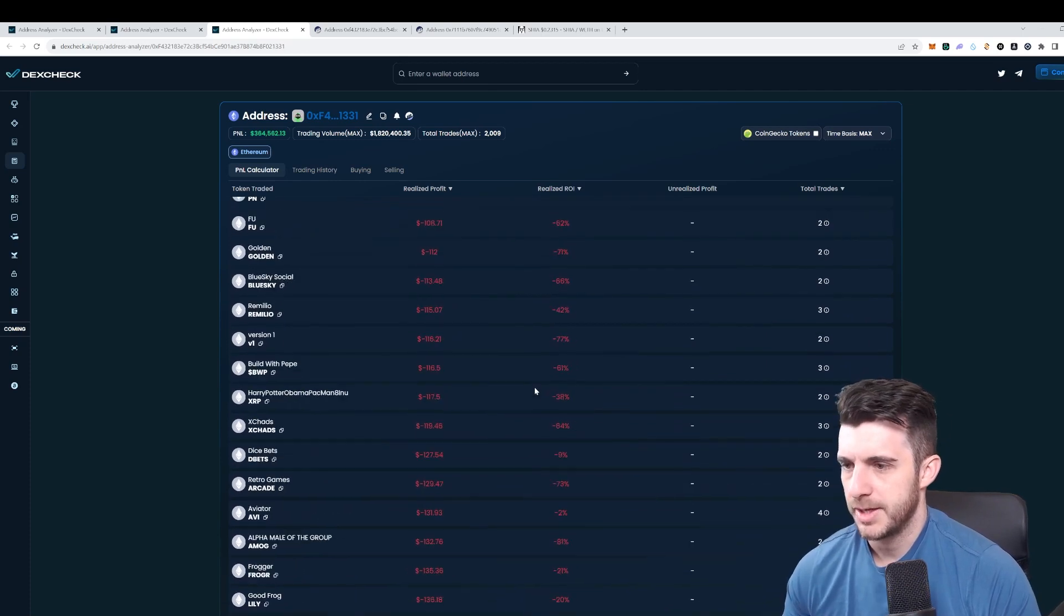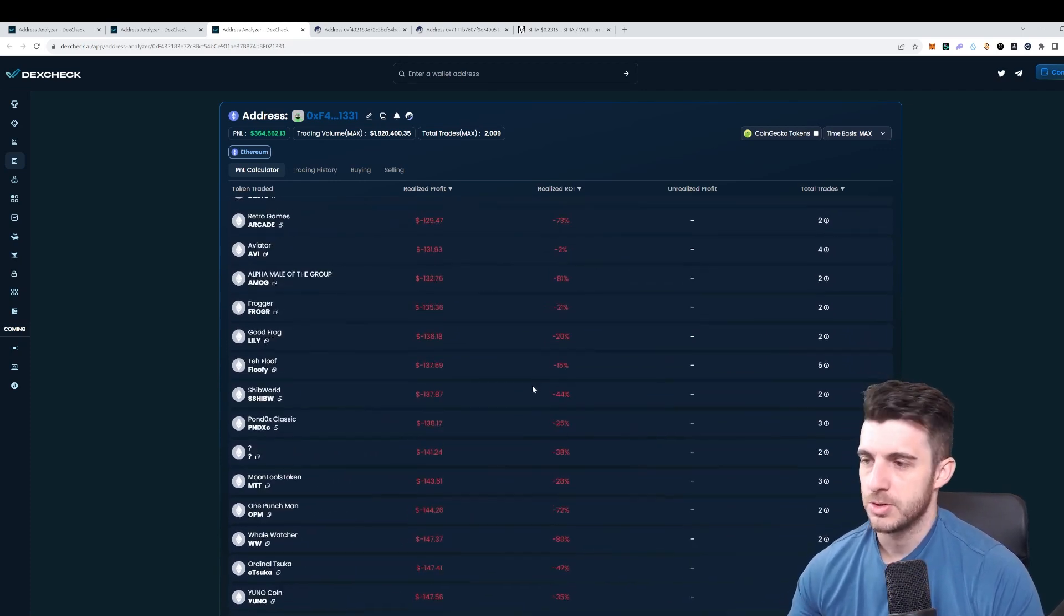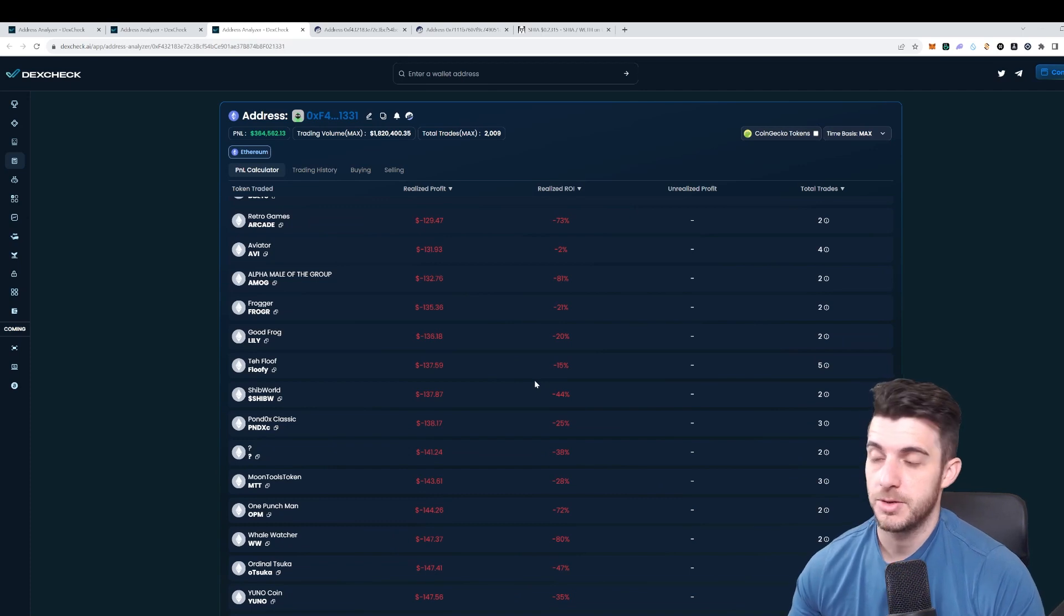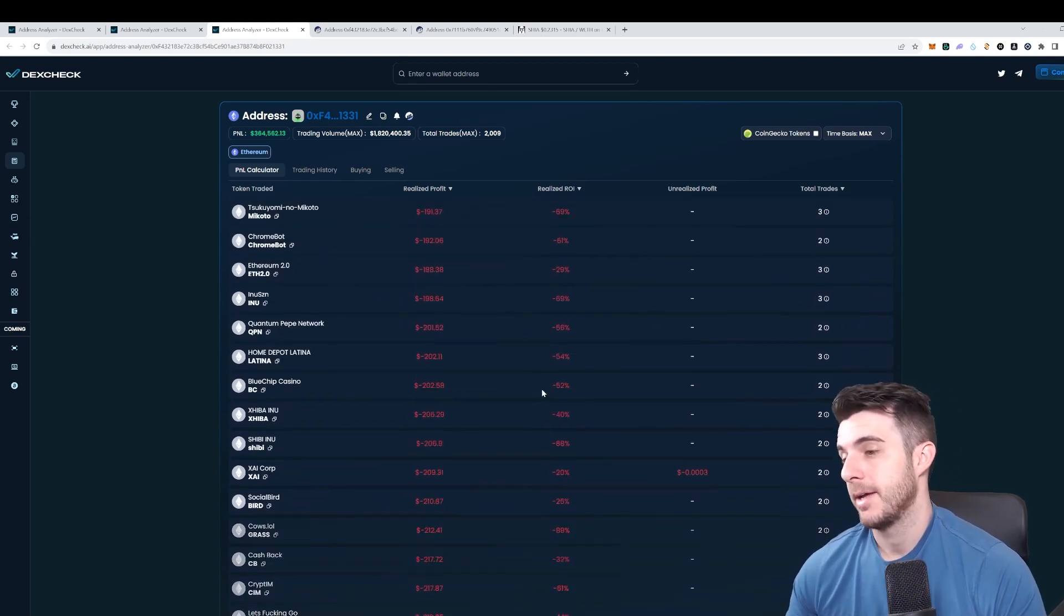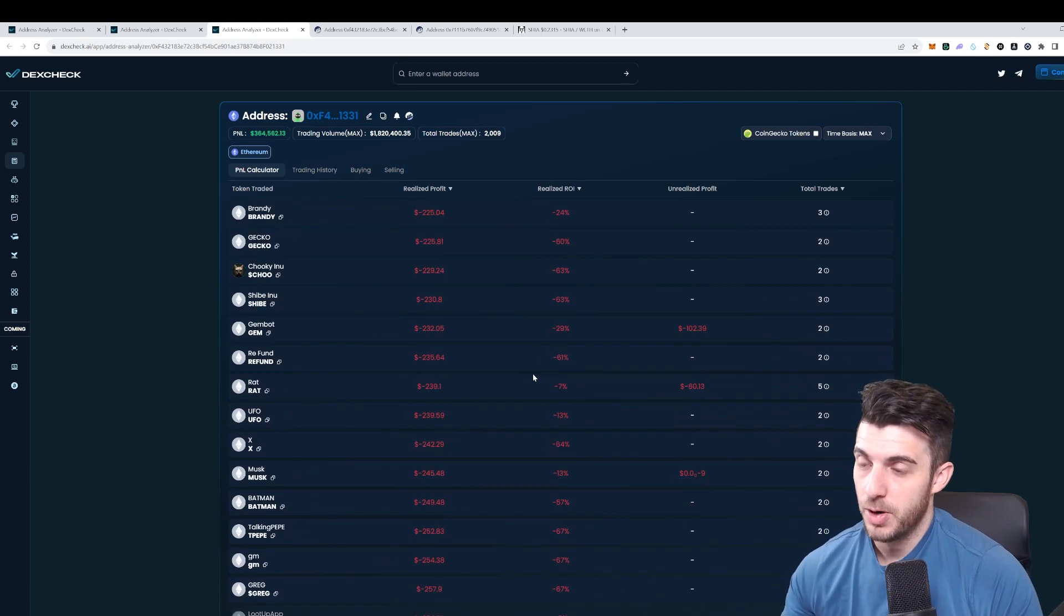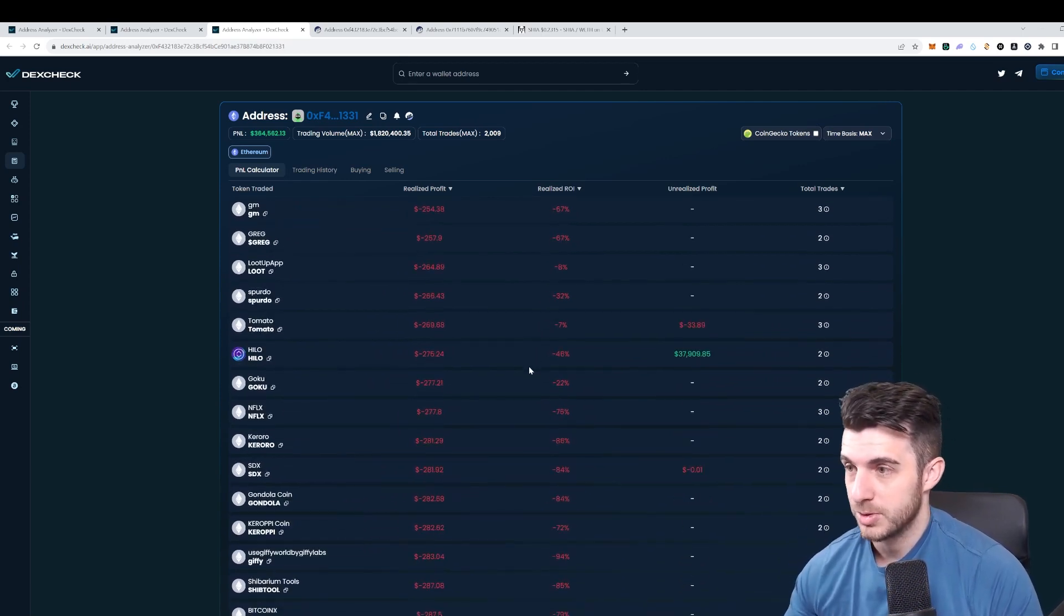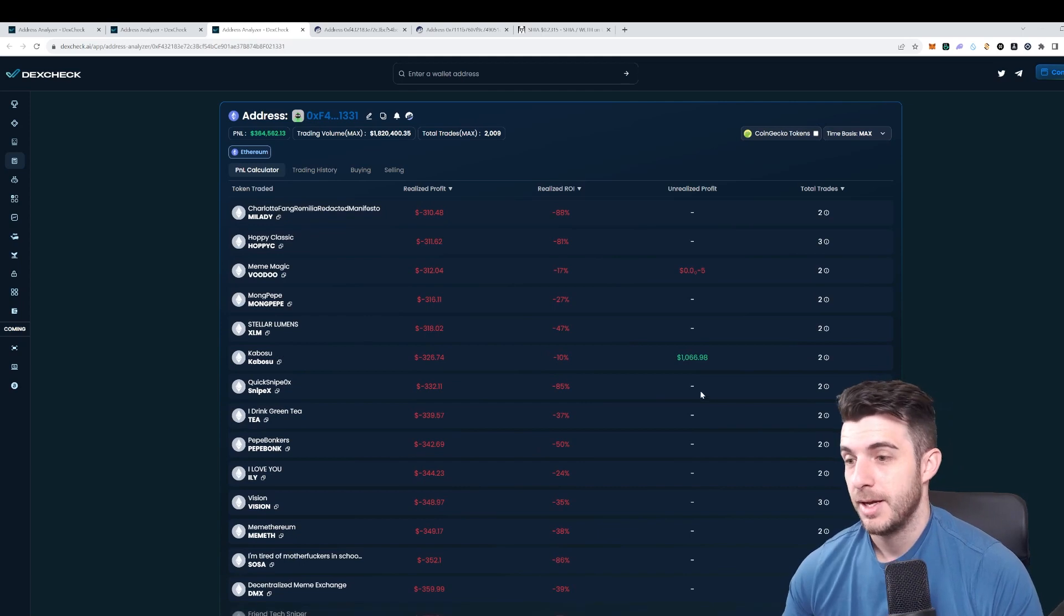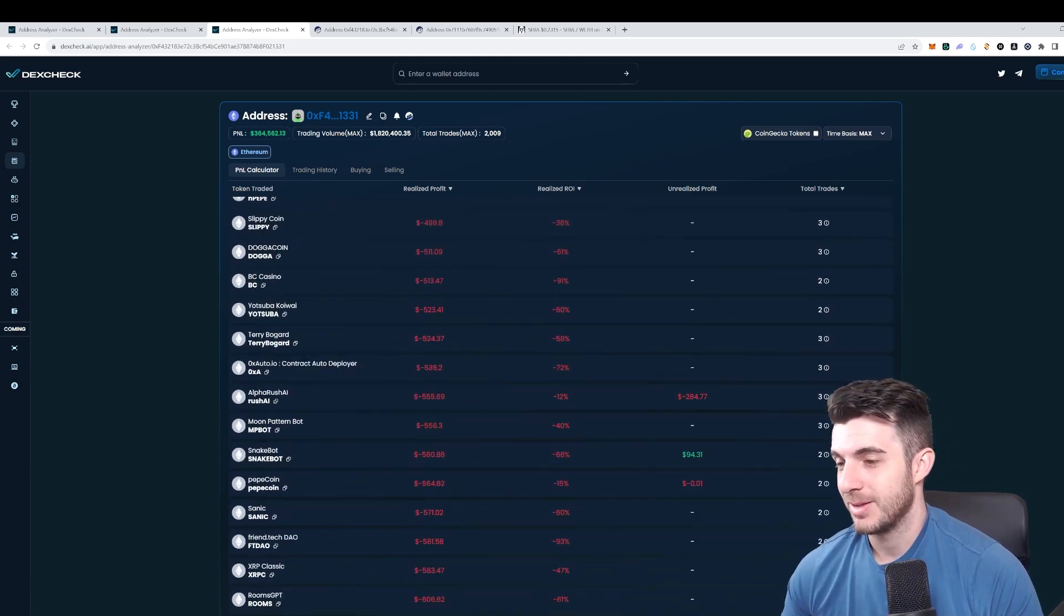I don't copy trade them because a lot of these are degen and just ape everything. I just check out what they buy. I put alerts on to see what they buy on either Drops Wallet Tracking on Telegram, and when I check what they buy, if it looks good then I will buy it of course, otherwise I don't.